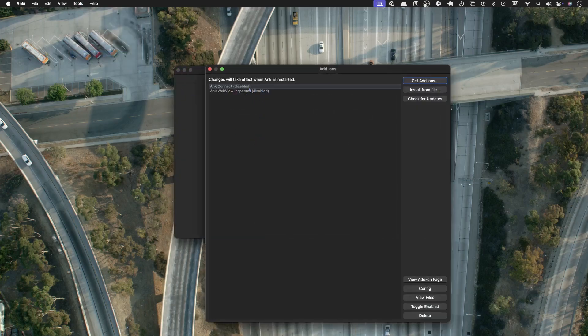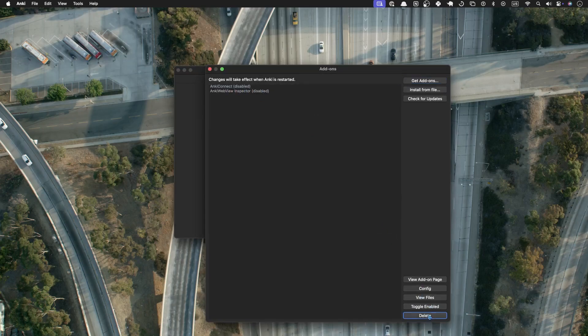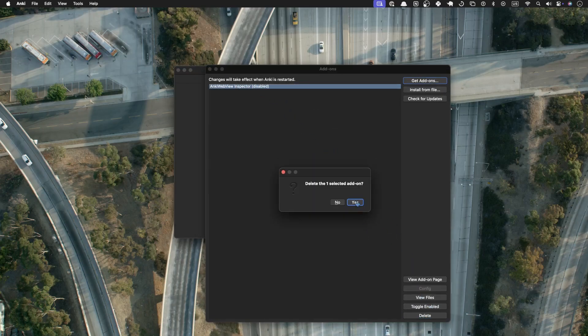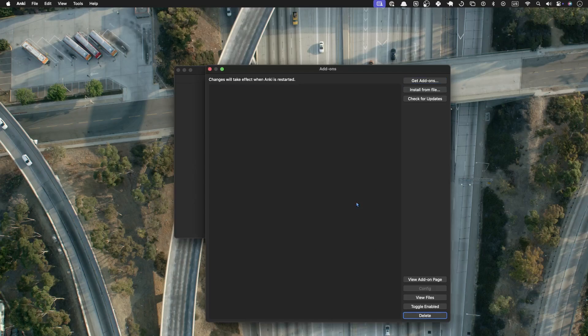And then if we open up the add-ons again, you can see these are now disabled. Then we can continue with the uninstall. Confirm. Bam!